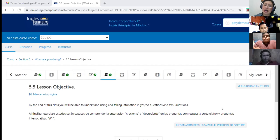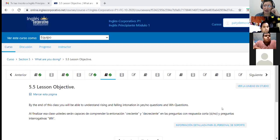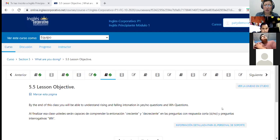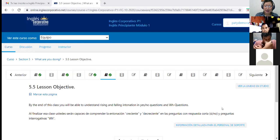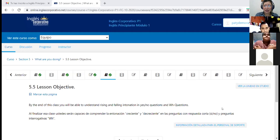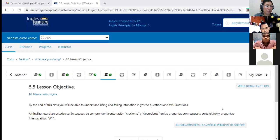Vamos a recordar cuáles son las WH questions y cuáles son las yes/no questions. Do you remember? ¿Alguien me puede decir cuáles son las yes/no questions? Sin miedo, no se preocupen. Si no está perfecto, aquí lo afinamos. Why, where, who — esas son las WH questions, ¿verdad? Muy bien, compañero.